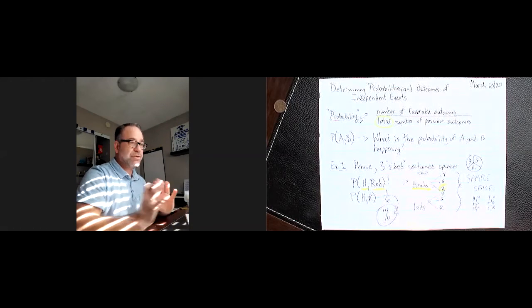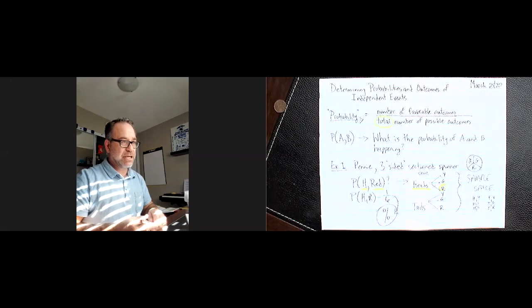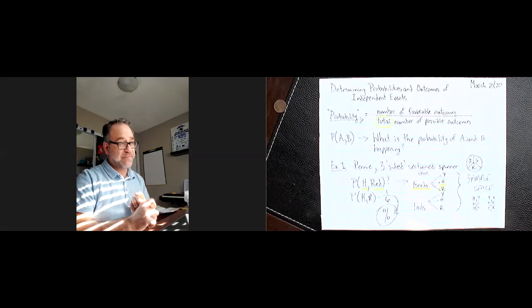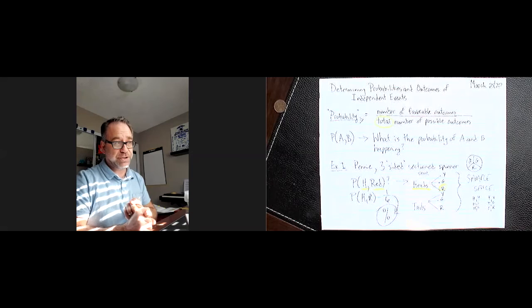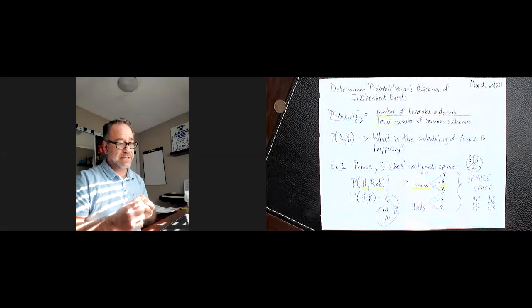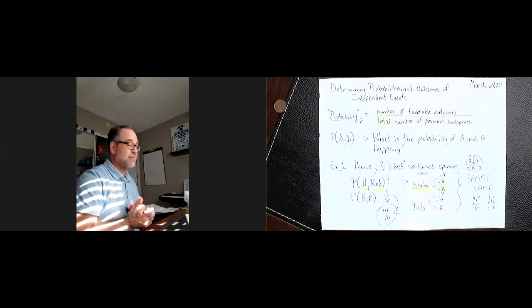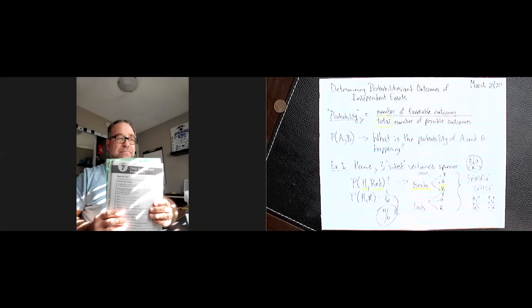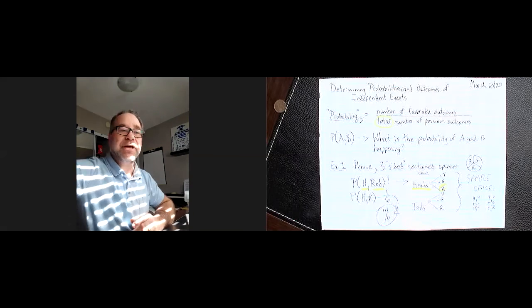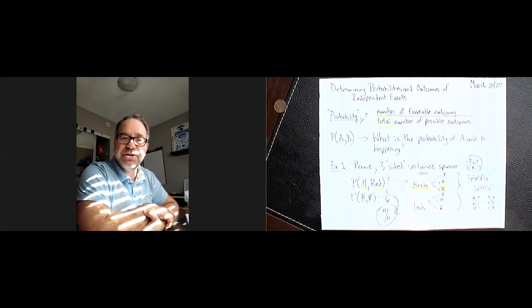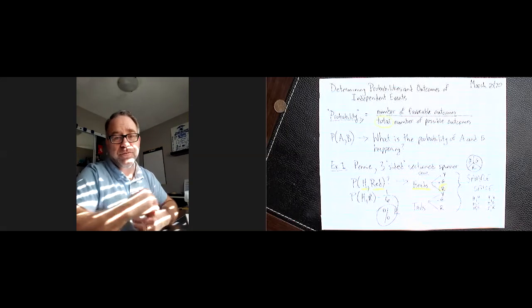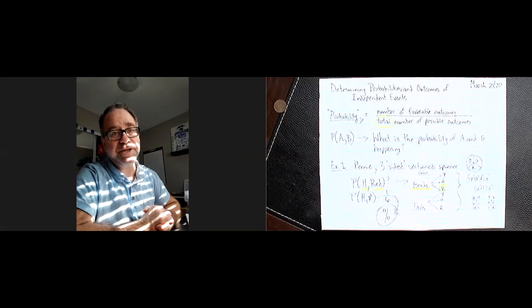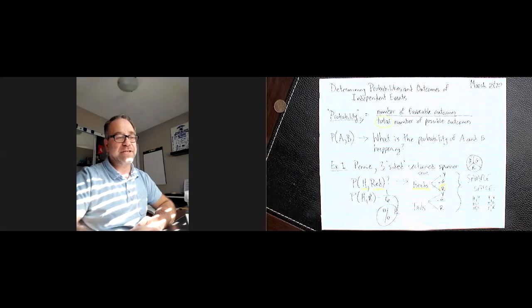This is another example of how you can tackle worksheet 11.2, worksheet 11.3, as well as section 7.3 and 7.4 in the workbook that I've put in your packages. So that's what I'd expect you guys to finish up on. Do the best you can with it. And please start submitting those assignments. I know I've gotten a few of them in. When you give an assignment back to me, I'll send you out the answer key. All right, thanks a lot. And try to have a good day.